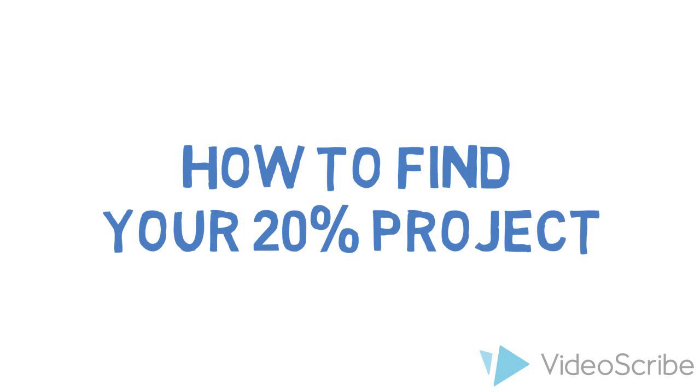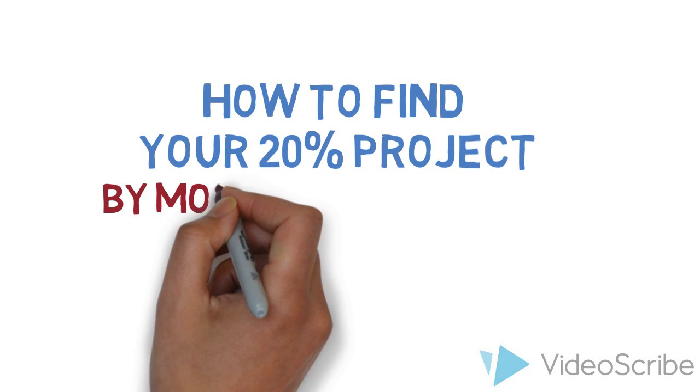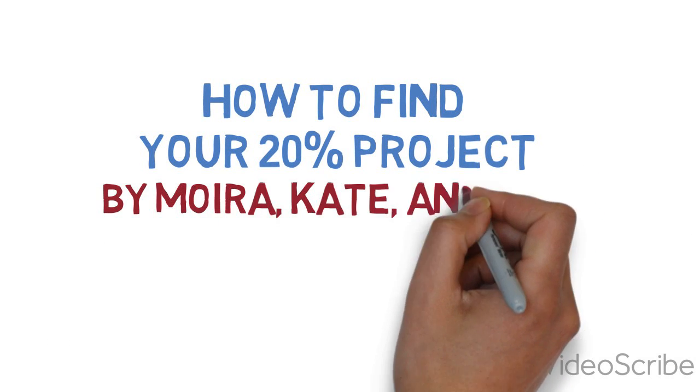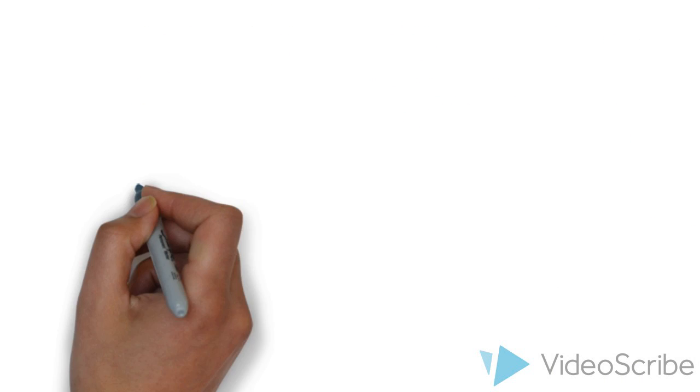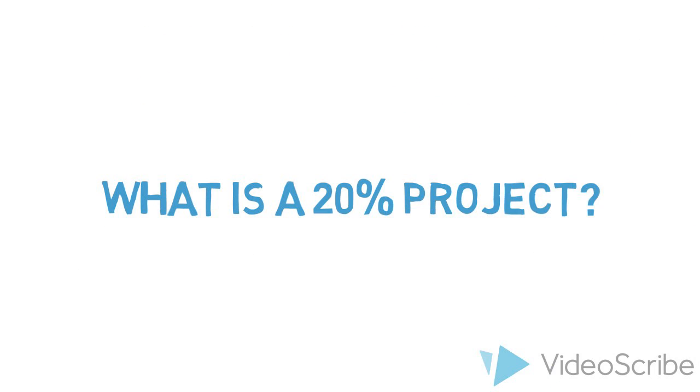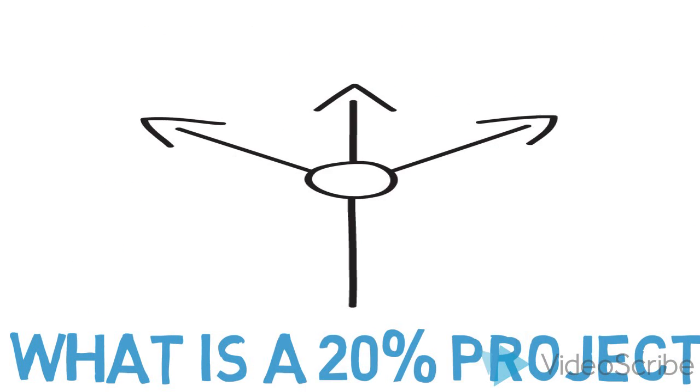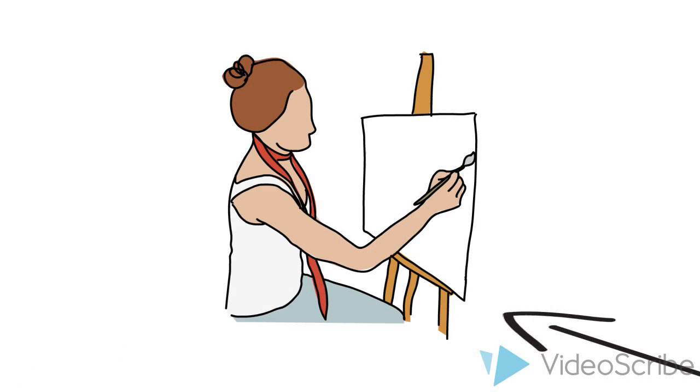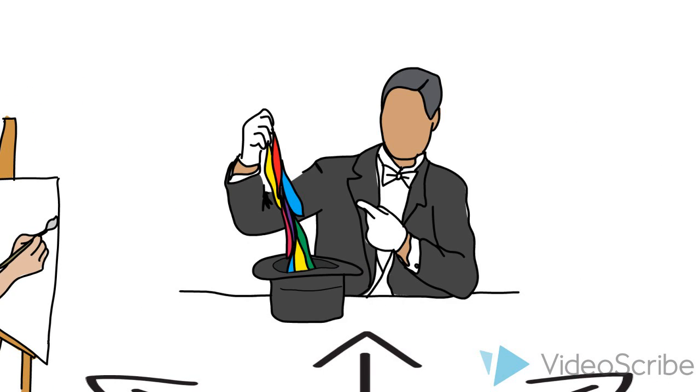How to find your 20% project by Moore Gula, Kate Reifenberg, and Delia Novak. What is a 20% project? It is a project where the objective is to be creative, original, and inspire yourself and others.